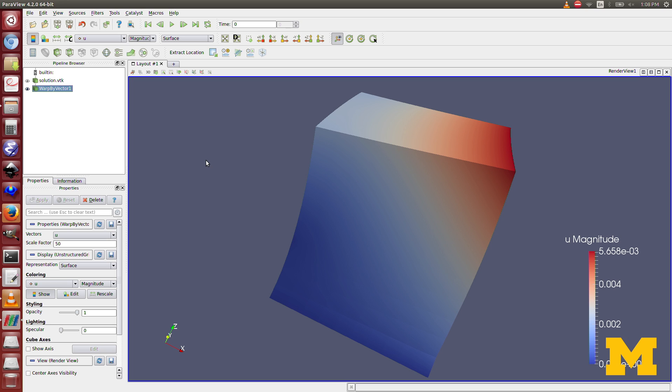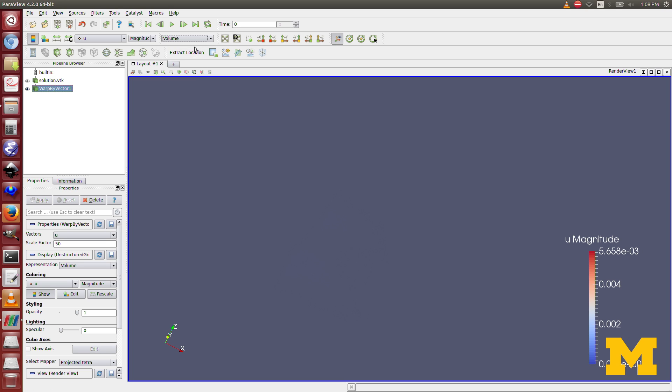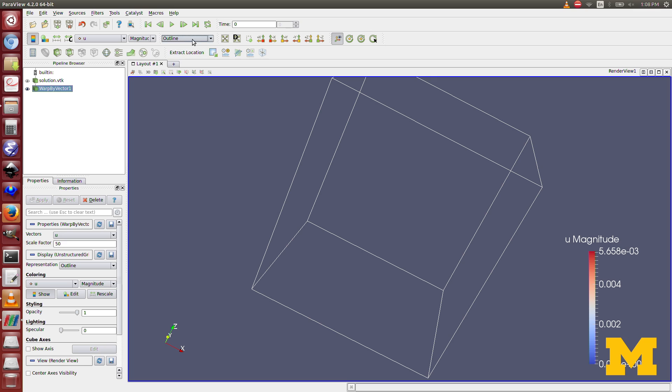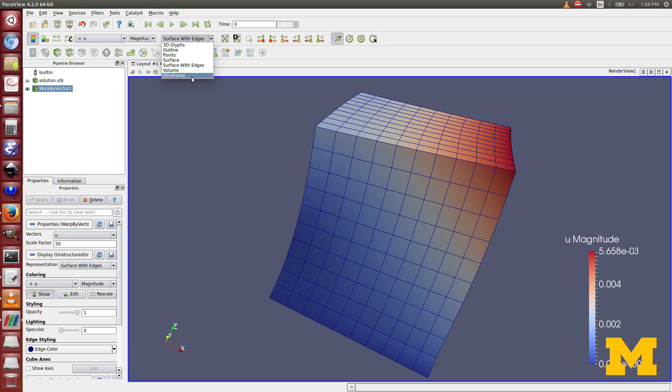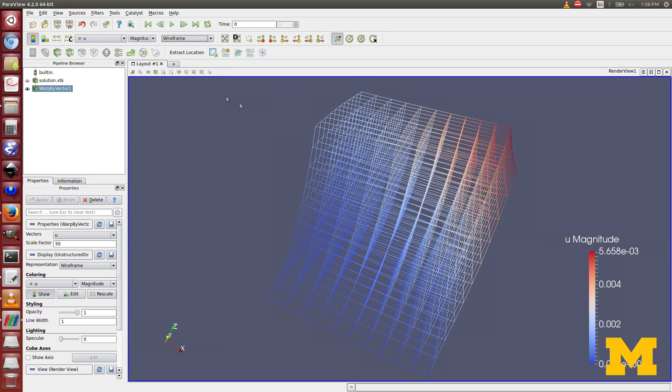You could also look at the outline surface with edges, so you can see your mesh. Wireframe just shows the mesh itself. So you can play around with some of the other options if you want. But this should cover you for the problems we'll be working with.